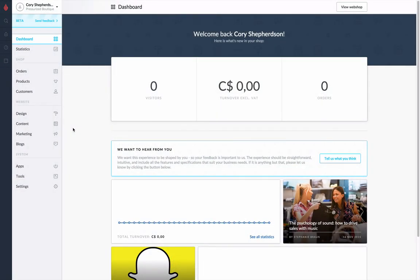Hey everyone, I'm Cory from Lightspeed and we're going to be looking at importing products into your Lightspeed Ecom account. To do so, let's go ahead into the Tools menu.